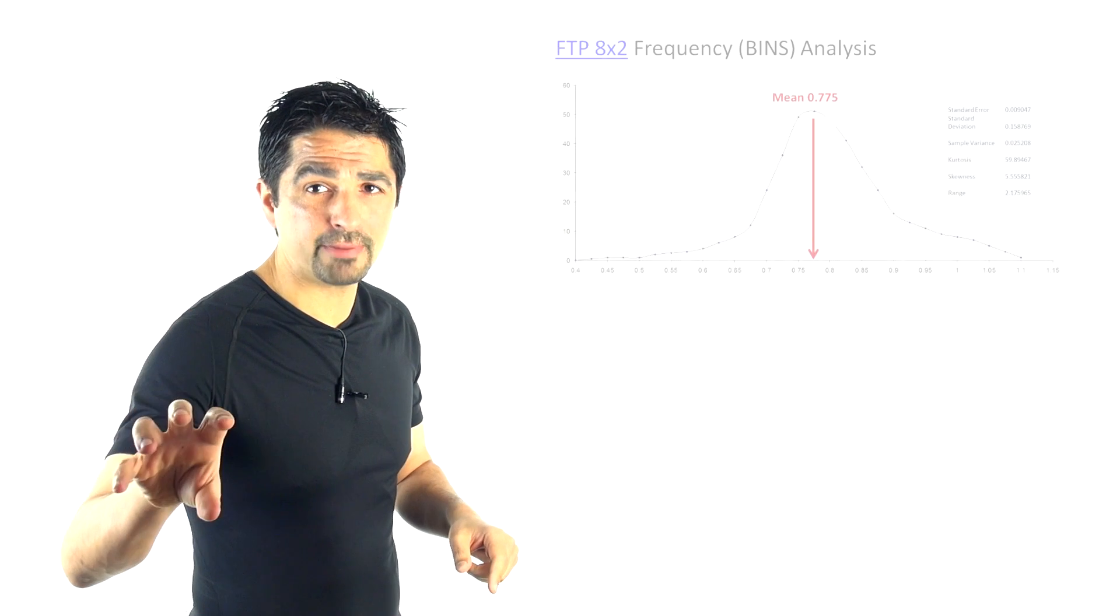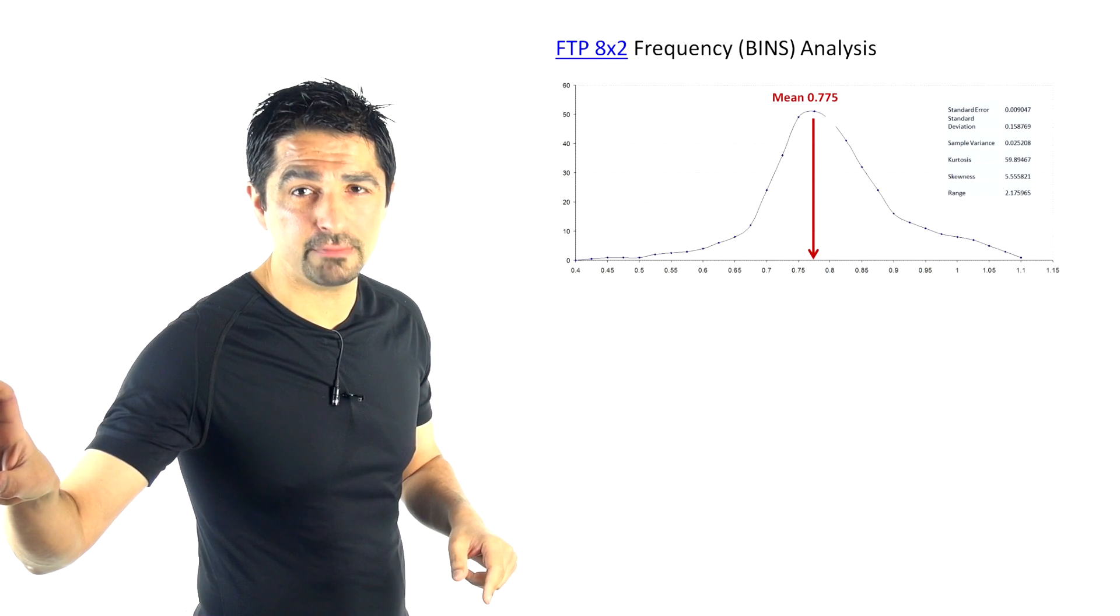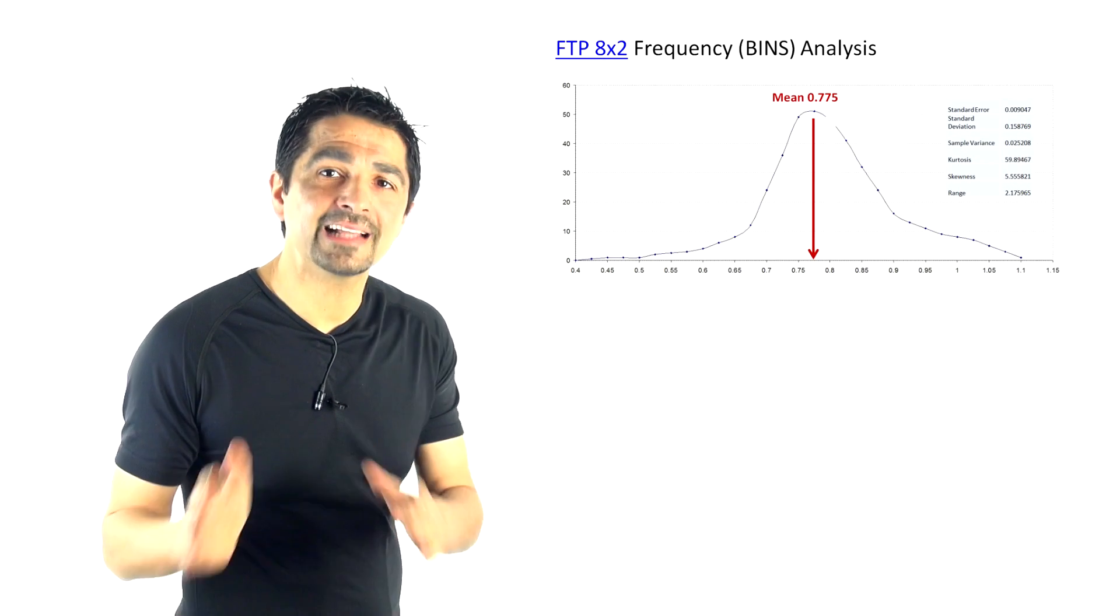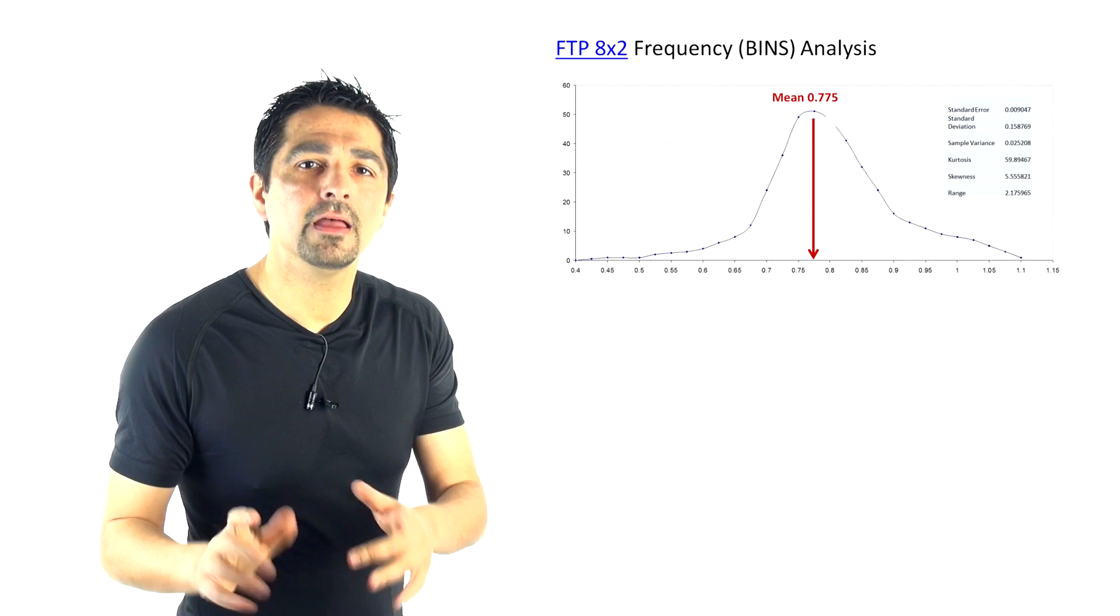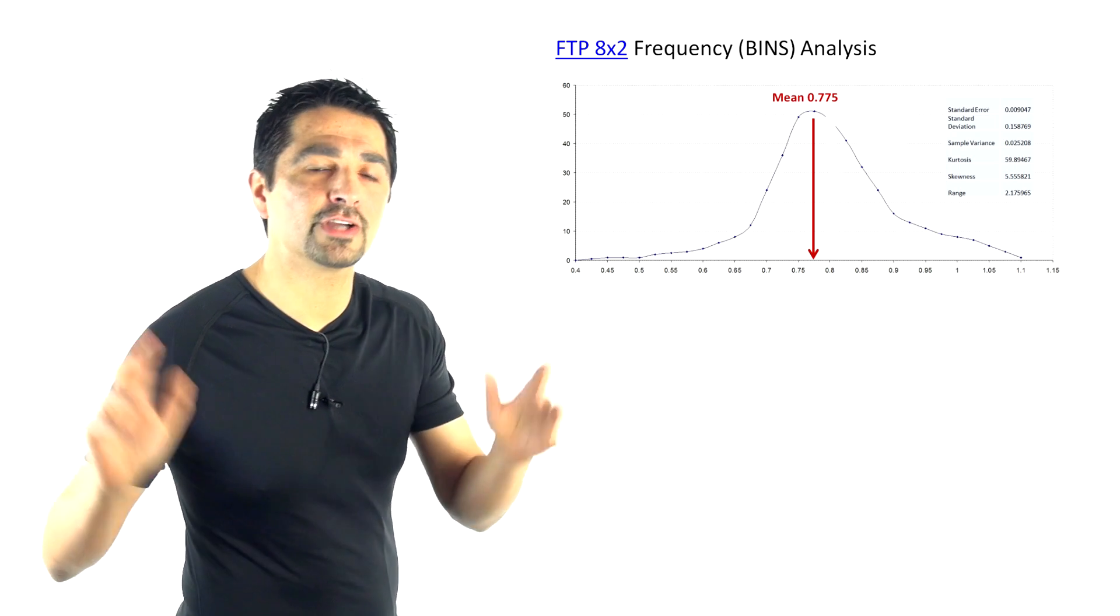No, obviously some people are, but that statistic is so far off, it's in the minority. In fact, we've analyzed this with a frequency curve to look at how many people hit 90%. You know, some people are able to get 95% of their 8x2 average in their 60-minute power, but that's very rare.